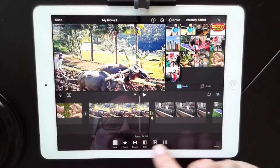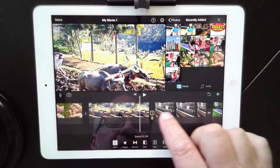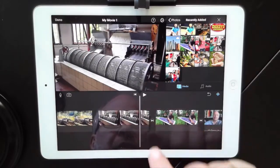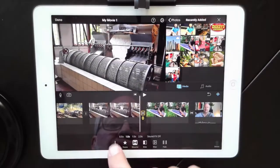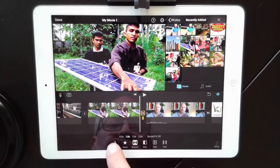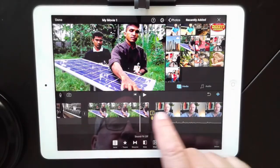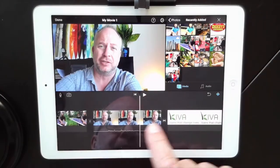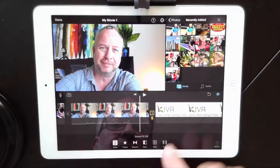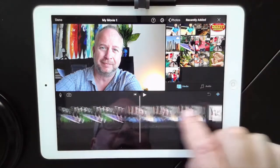I just have a few left to do here. I'm just scrolling through, tapping on each one, changing it over to none until we are completely done. Now I have all the transitions changed to none.